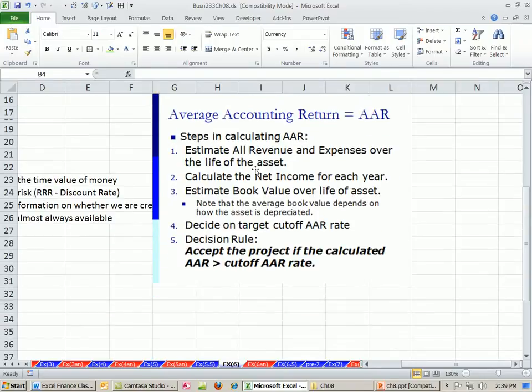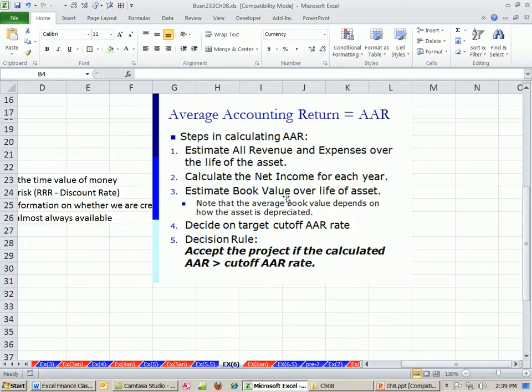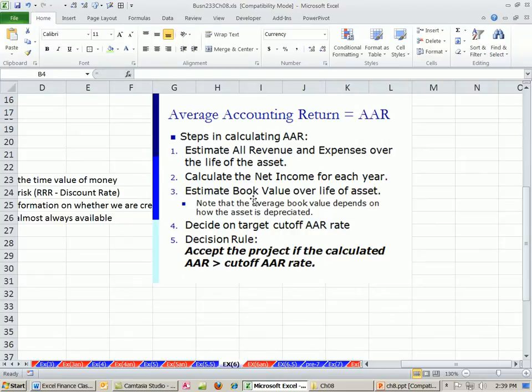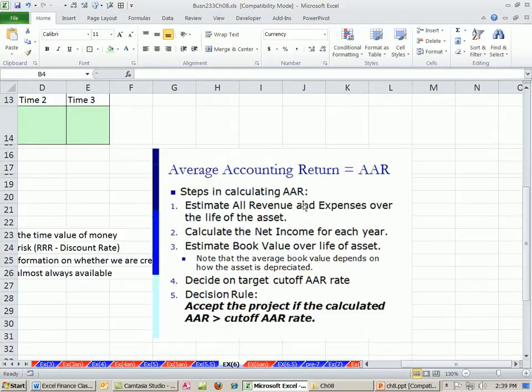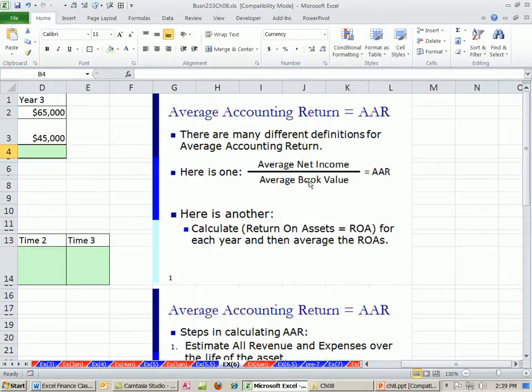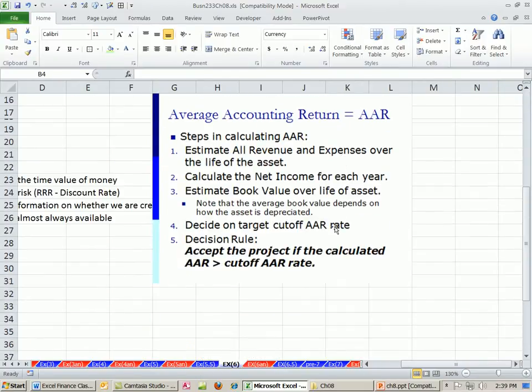The steps for us are going to be: estimate all revenues and expenses over the life of the asset, calculate the net income for each year, estimate the book value. Book value is whatever the historical cost is, subtract out all your accumulated depreciation. Estimate the book value over the life of the asset. And then we're going to calculate an average book value, because that's going to be the denominator.